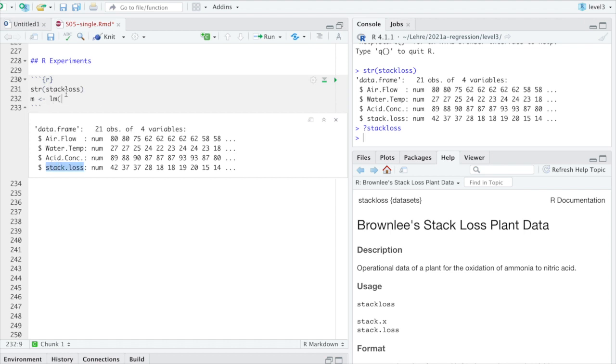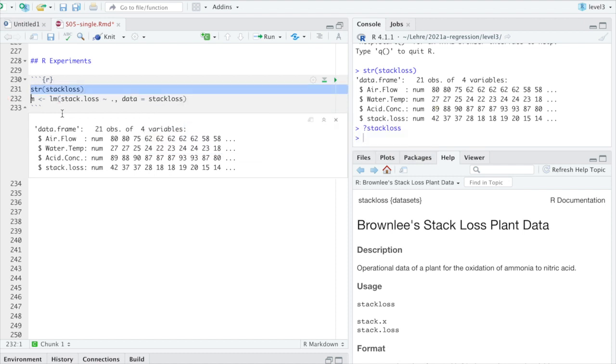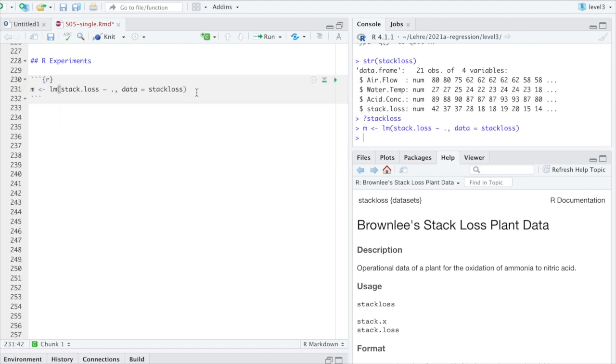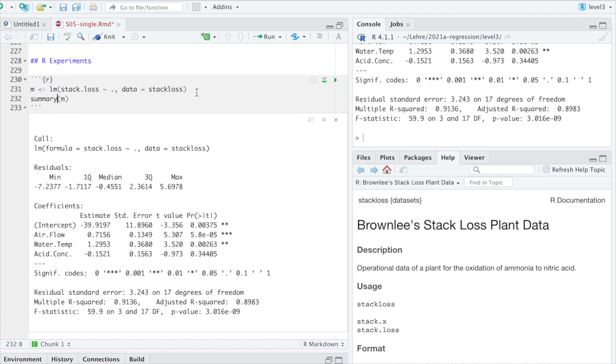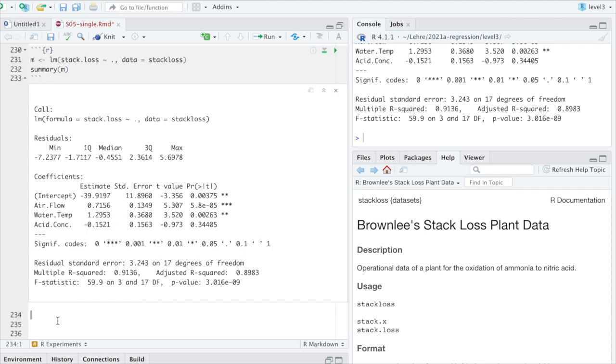Good. So this data set we have looked at before has four variables. And this one here stack loss is usually taken to be the output. And we will use the other three as inputs, these ones. And if you want to know more about the data set, then you can look at the help page here. But for the purpose of this section, I'm not interested in the operation of chemical plants or whatever that is. I'm interested in linear regression. So we will just take that as a bunch of numbers and see what we get. So we know how to do that. LM.